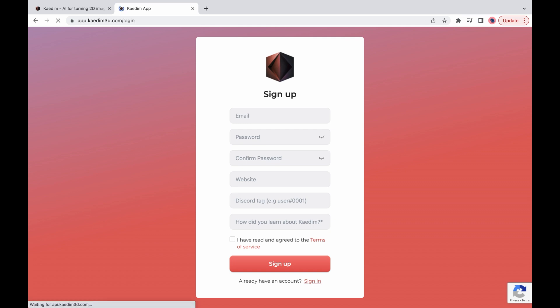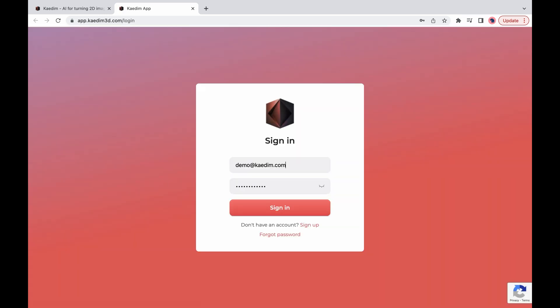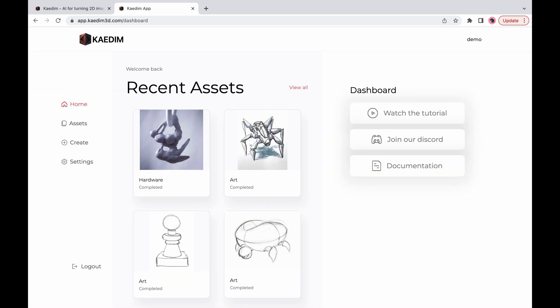If you already have an account with us just sign in. Here on the home page you can see your recently created assets, look over our documentation, join our discord and watch a demo video on how to use our app.